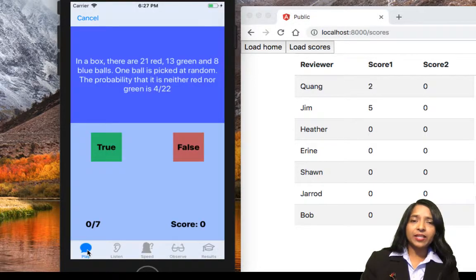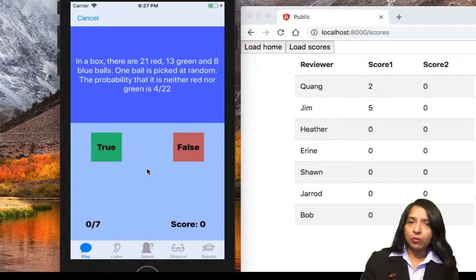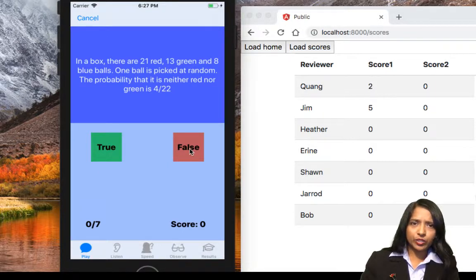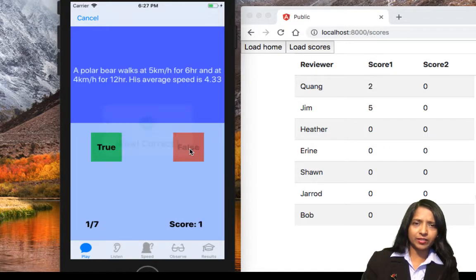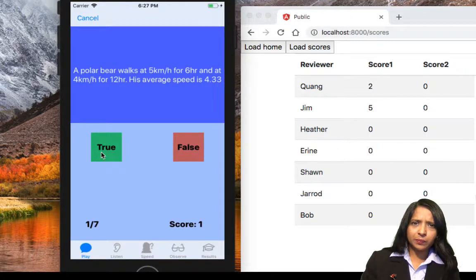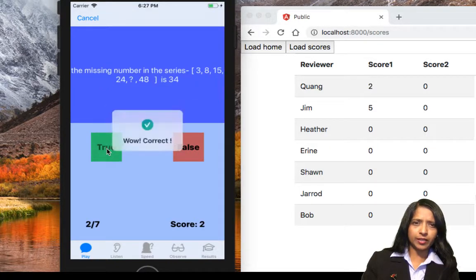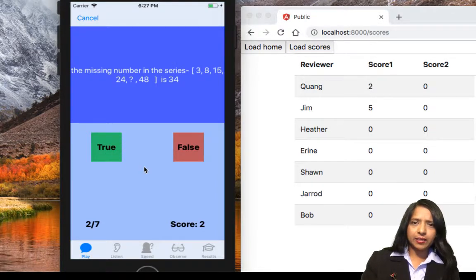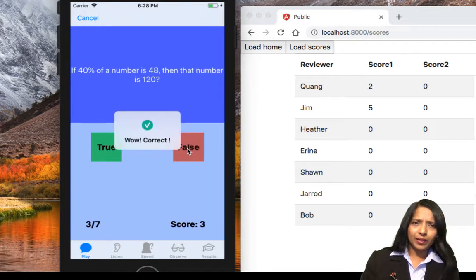So those are the four main types of tests. Let's play the regular IQ game — Kuang had scored two last time. The first question seems incorrect, so okay. Second: average walking speed is 4.33 — that seems almost correct, okay. Missing number in the series 38, 15, 24, 34 — okay, correct.